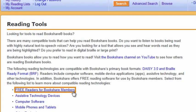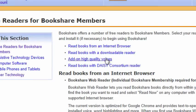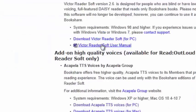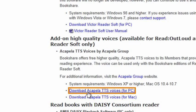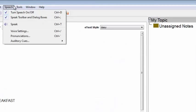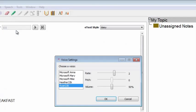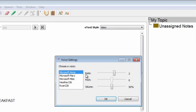You can download the free Acapela voices from the Reading Tools page of the Bookshare website. If you have not installed the Acapela voices or other commercially available voices, ReadOutLoud will use the pre-installed voices on your computer.